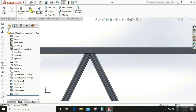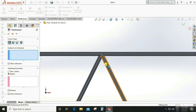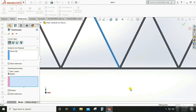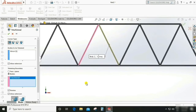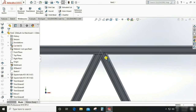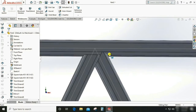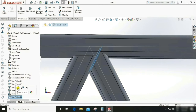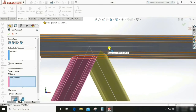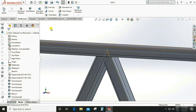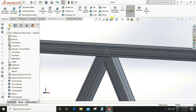Go to Weldment Trim. Select the body to be trimmed and the boundaries. The upper member also has interference, so edit the trim command and select the boundary for the upper member as well. Now it looks good — there is no interference and it is weldable.